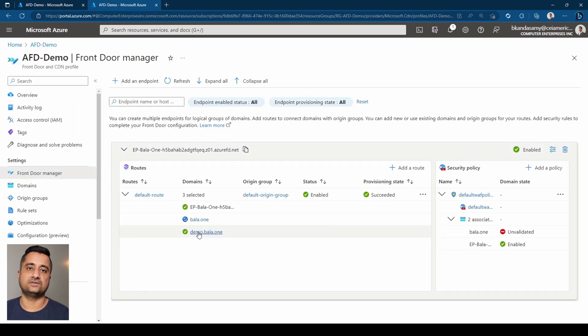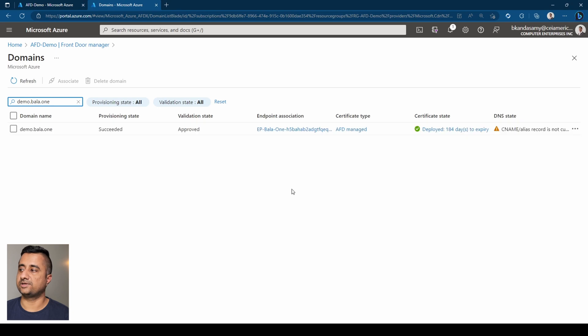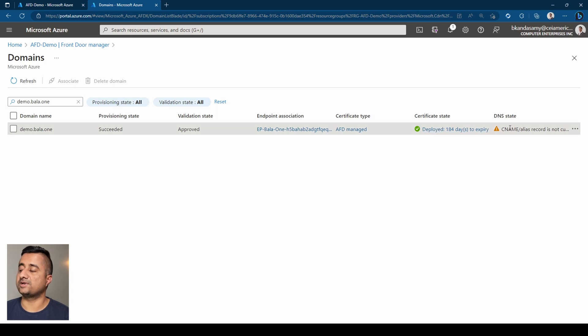Go back here. You can see the demo at Bala.1 is approved. So you click on that domain. You can see the certificate has been deployed. In this case, it's 184 days to expiry. But clearly you can see the CNAME or alias record has not been set up. I'll get that added.